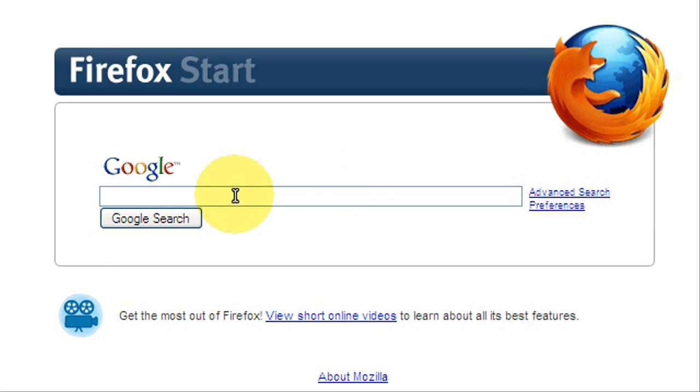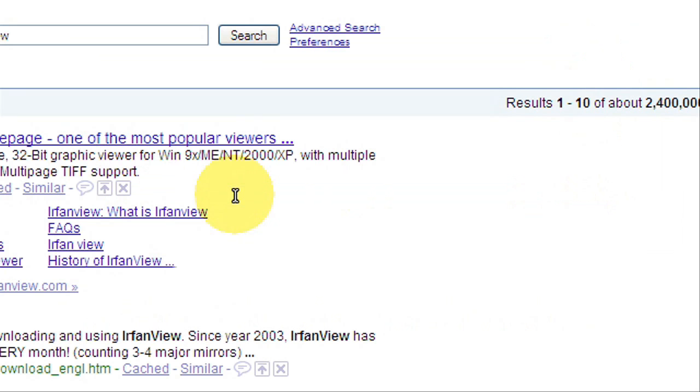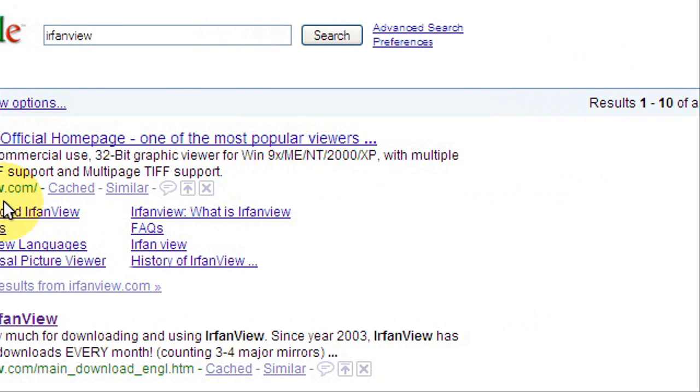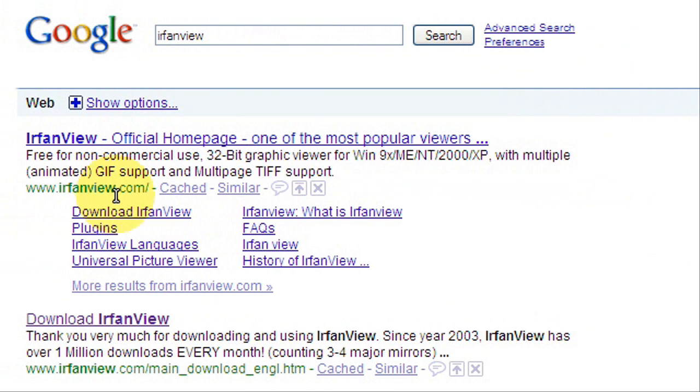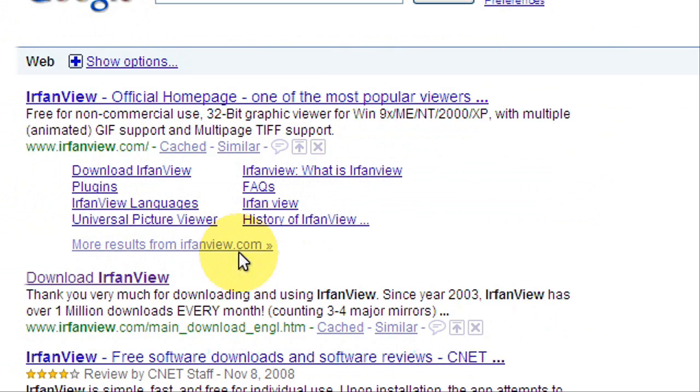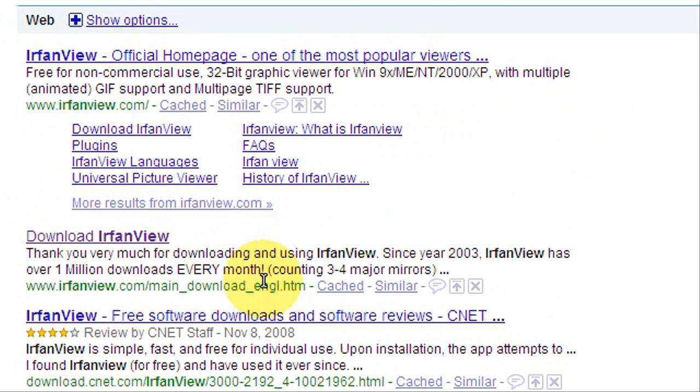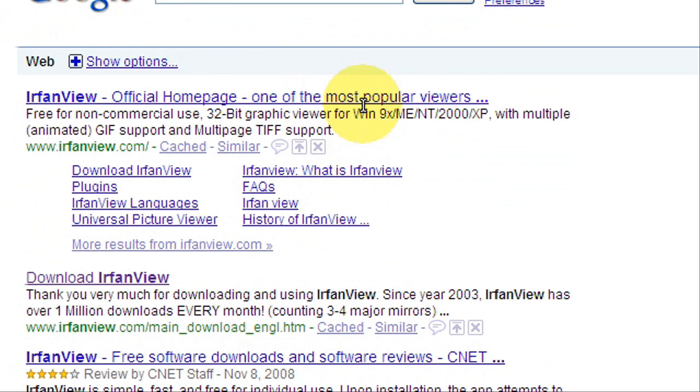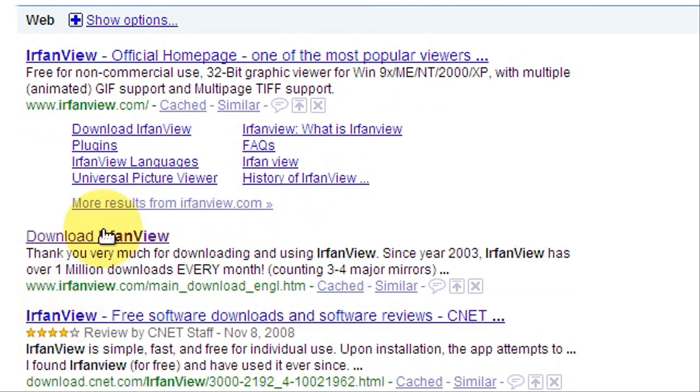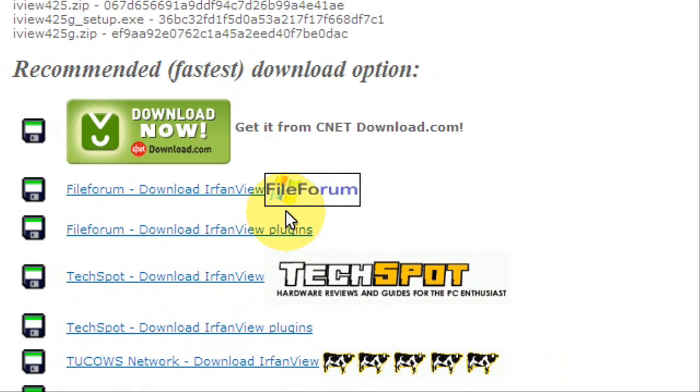First thing you're going to need to do is search in Google for IrfanView, because when you download the Flash files from Addicting Games they download as Flash, so you need a player.